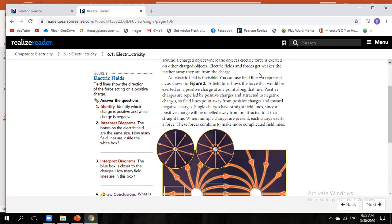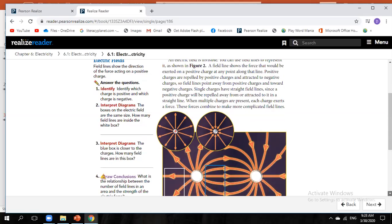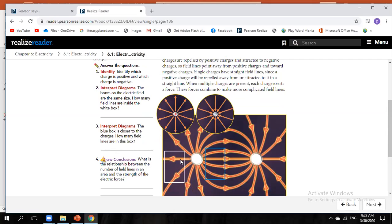Let's answer the following questions. Identify which charge is positive and which is negative: the one that repels is positive, and the one that attracts is negative. Looking at the boxes of the same size in the electric field — the white box has two field lines and the blue box has about four to five field lines.